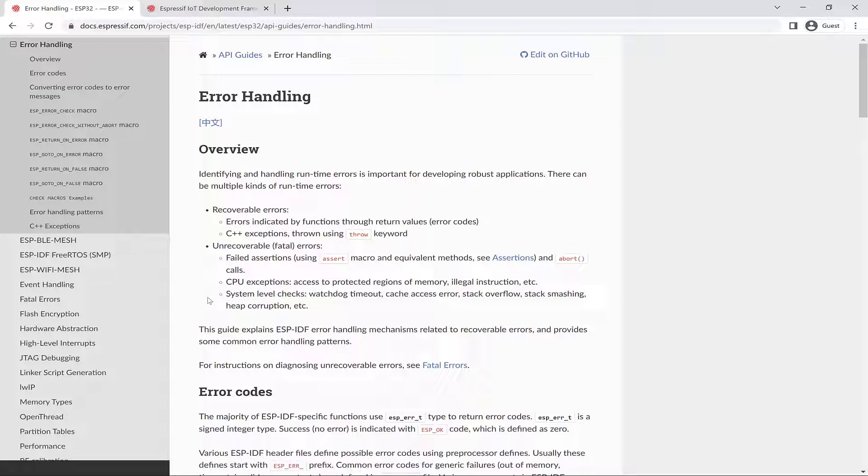Then you also have system level checks like watchdog timeout, cache access error, stack overflow, stack smashing, heap corruption, etc. And this guide explains ESP-IDF error handling mechanisms related to recoverable errors.